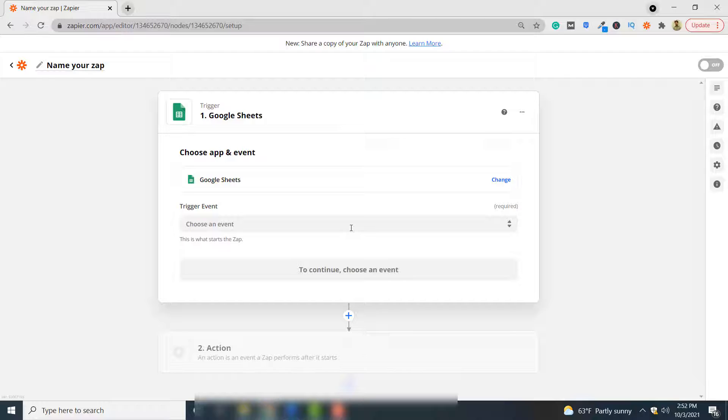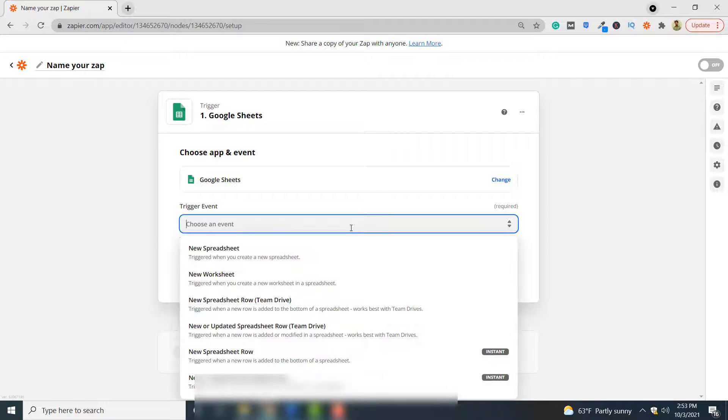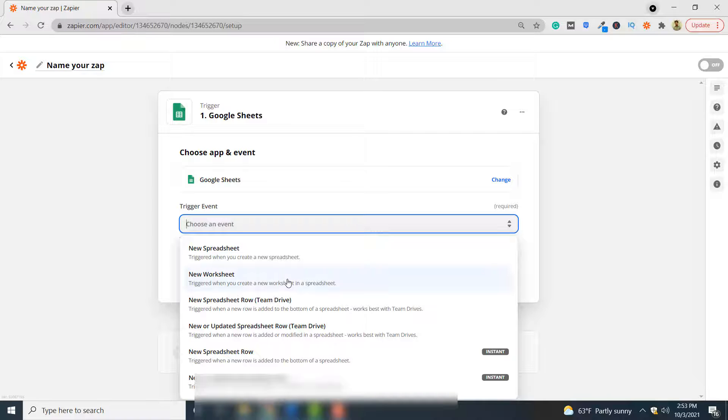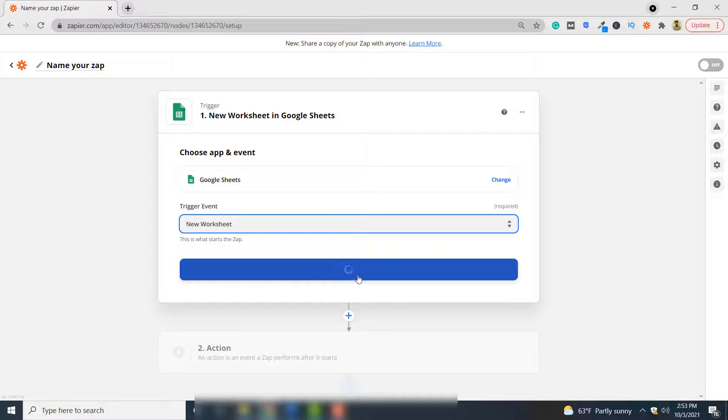Trigger event basically specifies when this whole Zap will fire and you will get the Google sheet into PDF format. So we want that whenever a new worksheet is added, that is converted to PDF document. Click continue here.